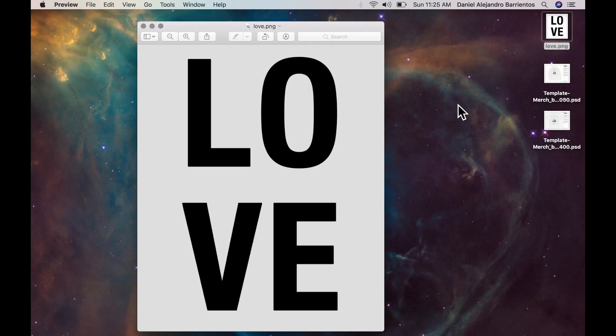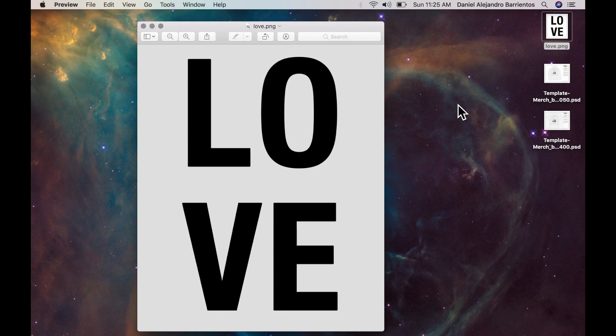So this is a very simple way you can come up with designs come up with ideas you don't necessarily need to be a graphic designer if you can come up with cool phrases cool sayings I believe you can be very successful with merch by Amazon.